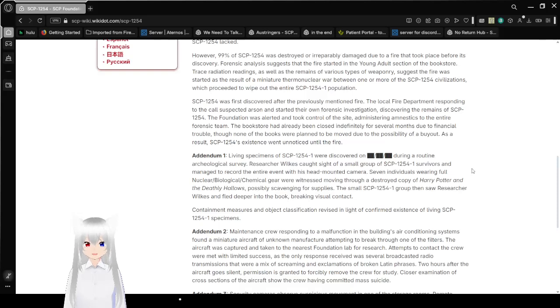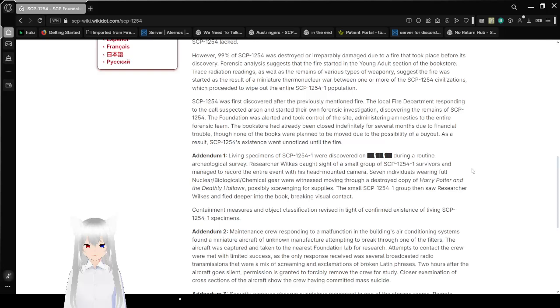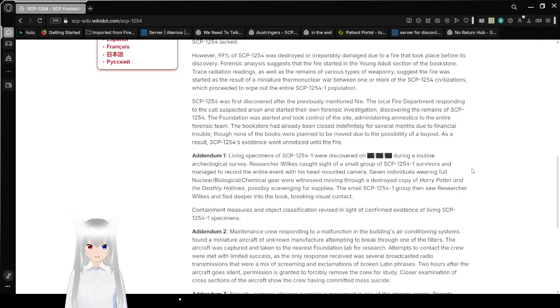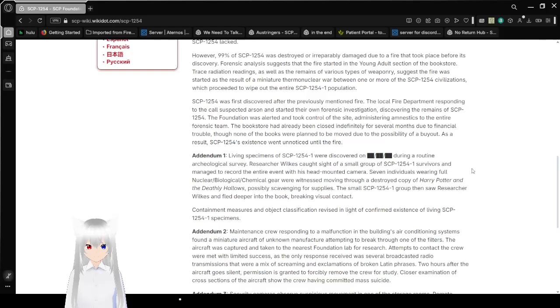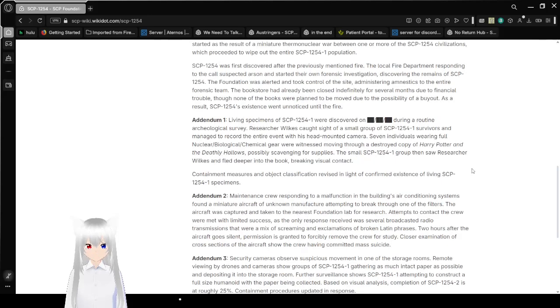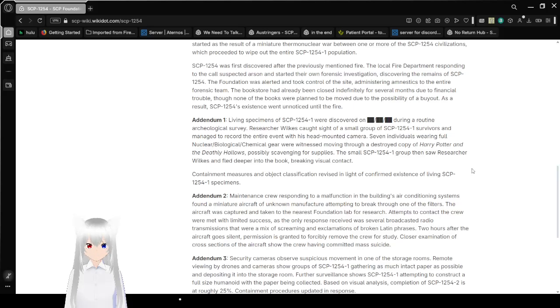However, 99% of SCP-1254 was destroyed or irreparably damaged due to a fire that took place before its discovery. Forensic analysis suggests that the fire started in the young adult section of the bookstore. Trace radiation readings as well as the remains of various types of weaponry suggests the fire was started as a result of a miniature thermonuclear war between one or more of the SCP-1254 civilizations, which proceeded to wipe out the entire SCP-1254-1 population. Tragic.